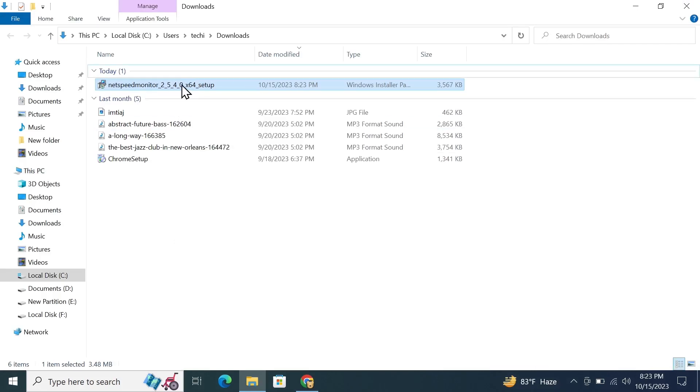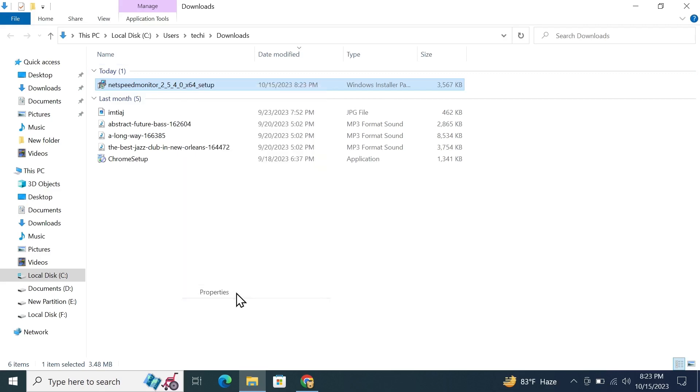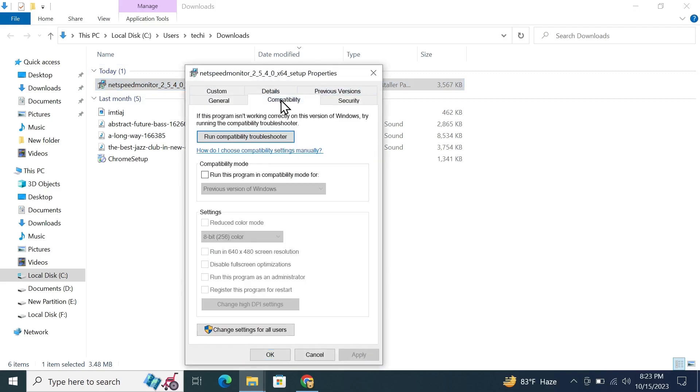What you have to do is right-click on the program, click on Properties, then go to Compatibility and check this box which is Run This Program in Compatibility Mode. Click on Apply and then click OK.